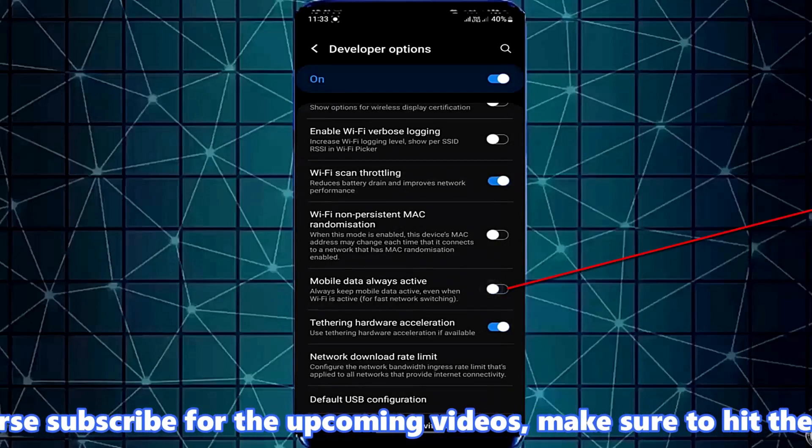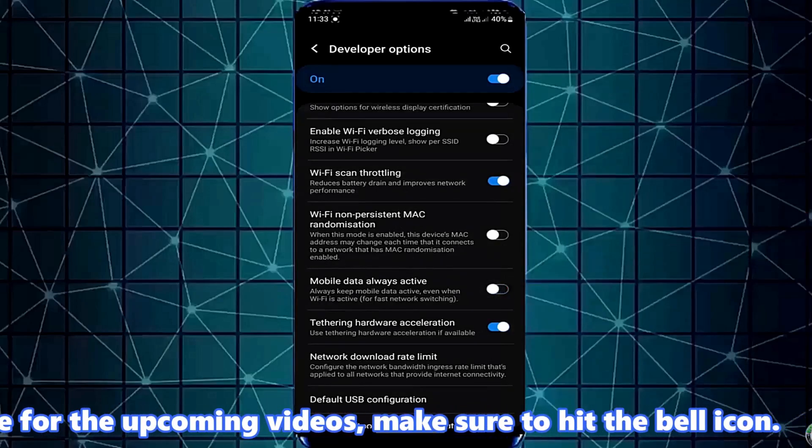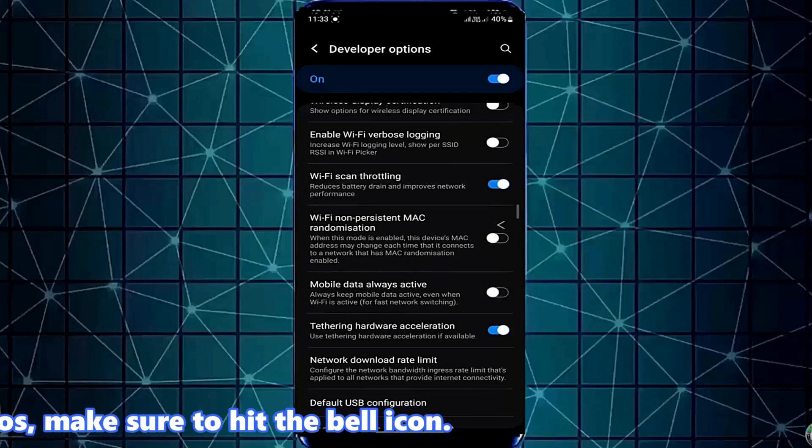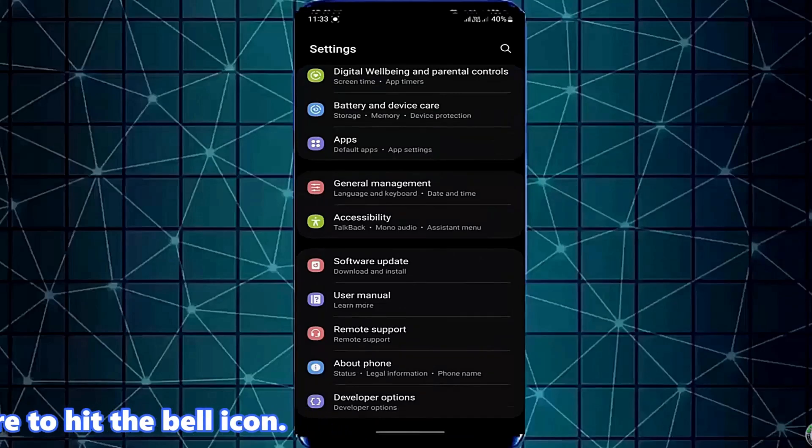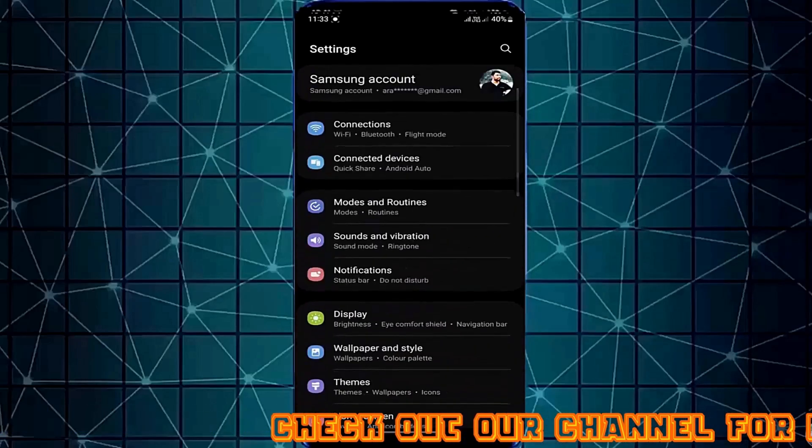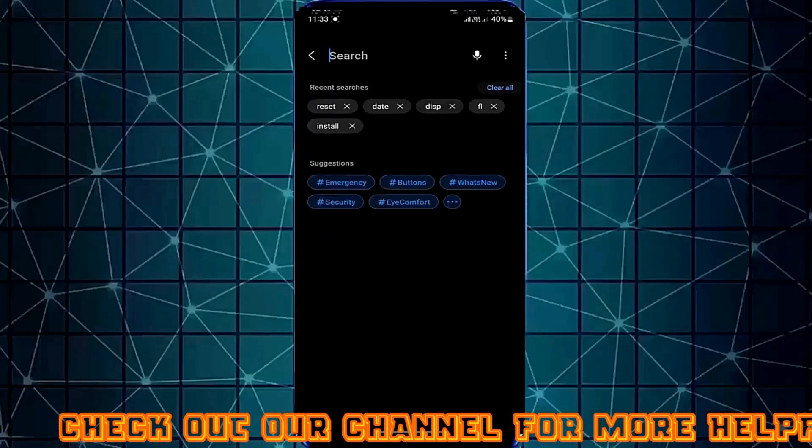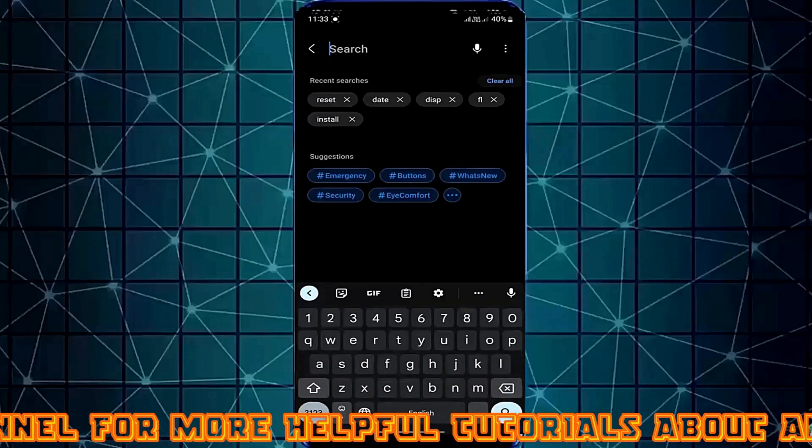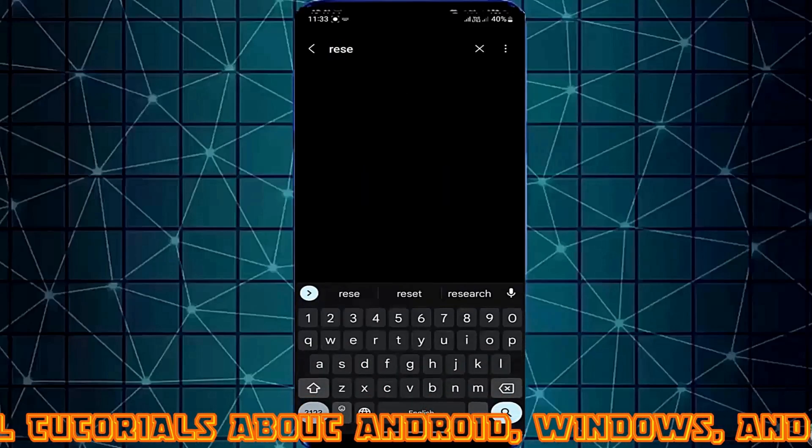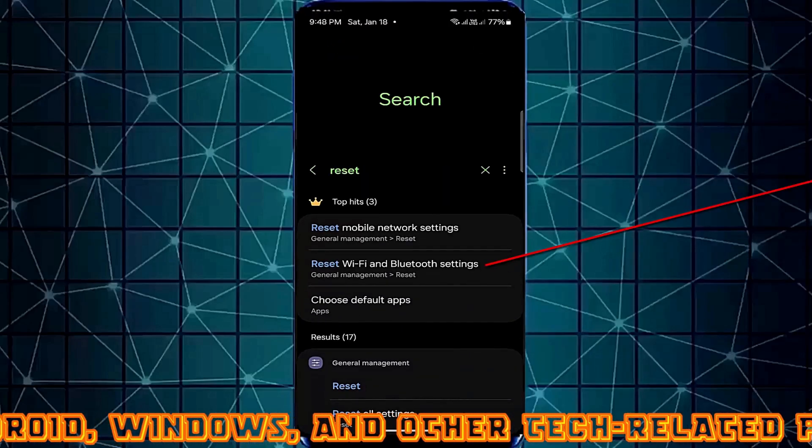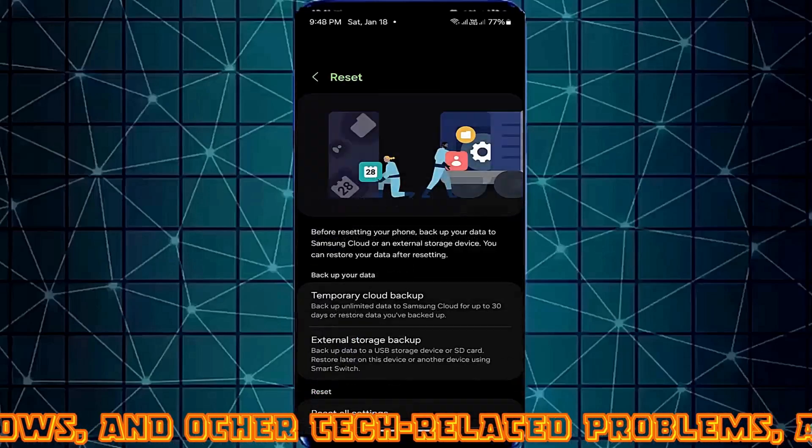Now turn off Mobile Data Always Active. Move back from here and search for Reset. Tap Reset Wi-Fi and Bluetooth Settings.